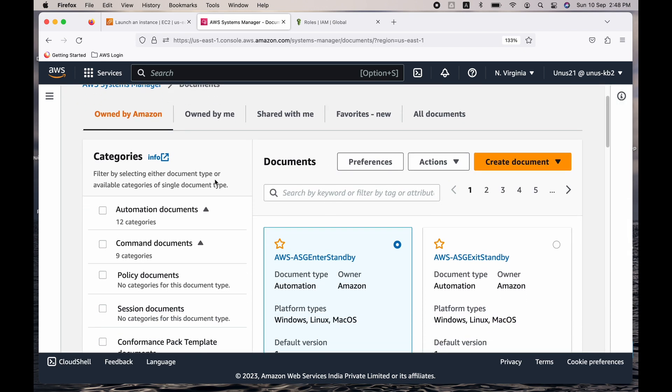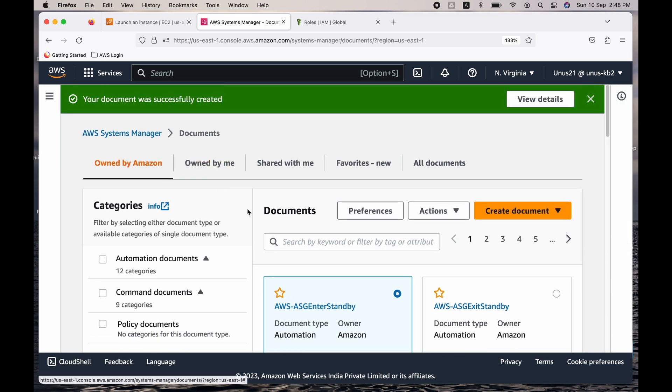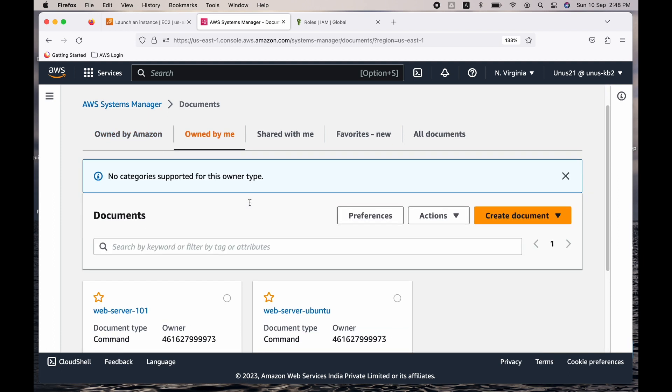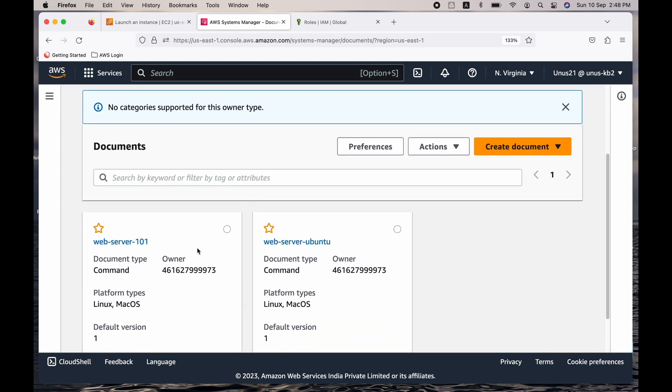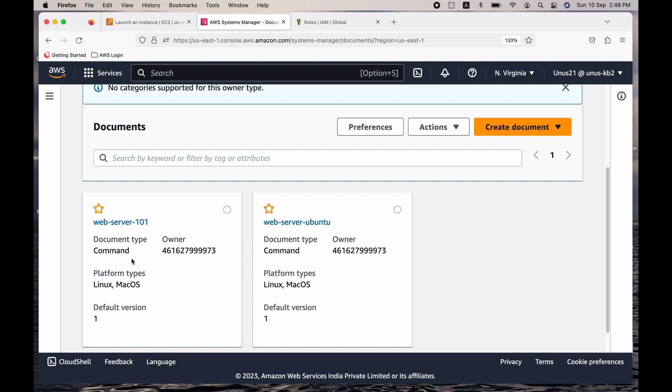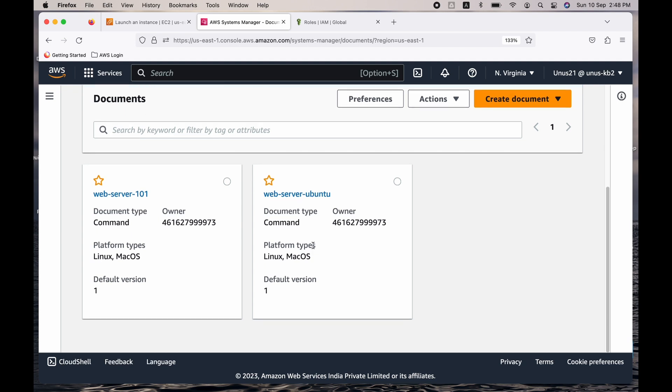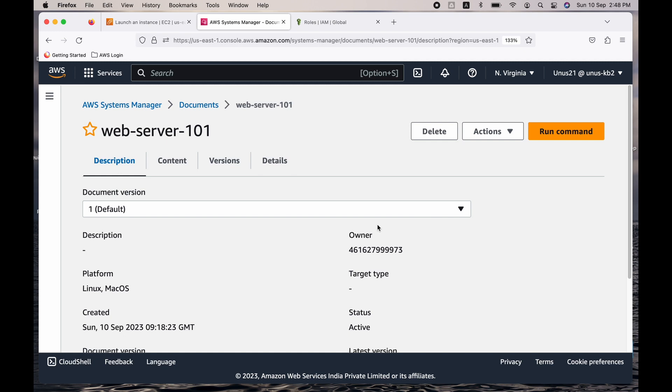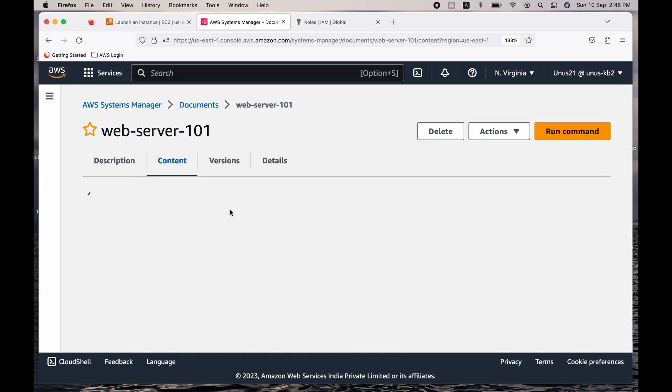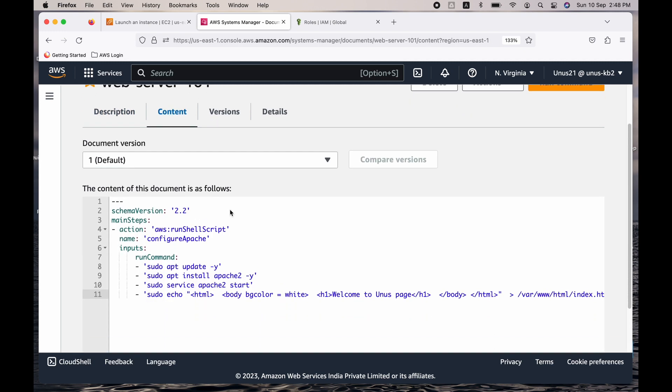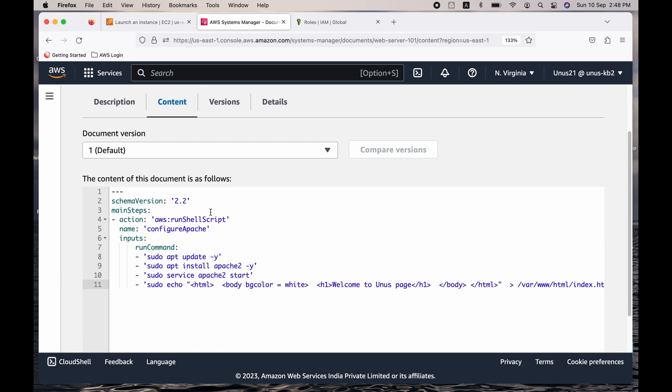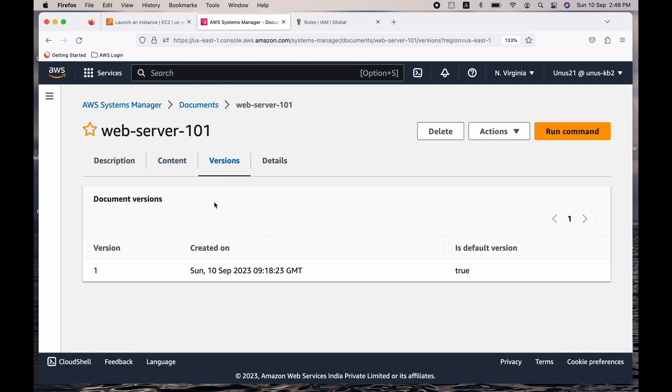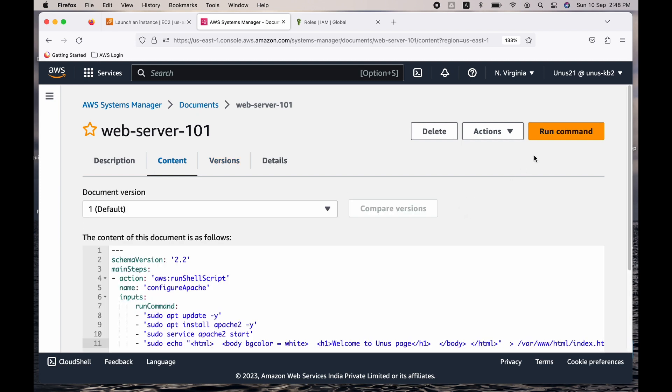Okay, now how do I see that document? Go to owned by me. So you can see that there are two of them, and this is what I just created. This I had created earlier. So just click on this. So this is the document. If you want to see the content, you can go here. And if you have multiple versions, it will show up here. Anyway, only one version is there.